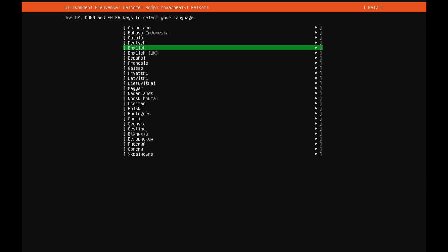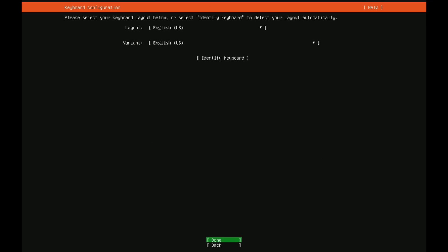First when entering the installer we're asked what language would you want to use for the installation. I'm going to select English. Select whatever you're comfortable with. Simply use the up and down arrows in order to get to your selection and then press enter.